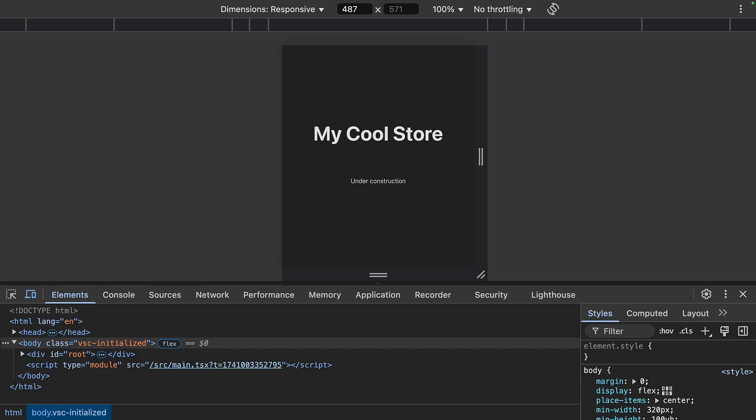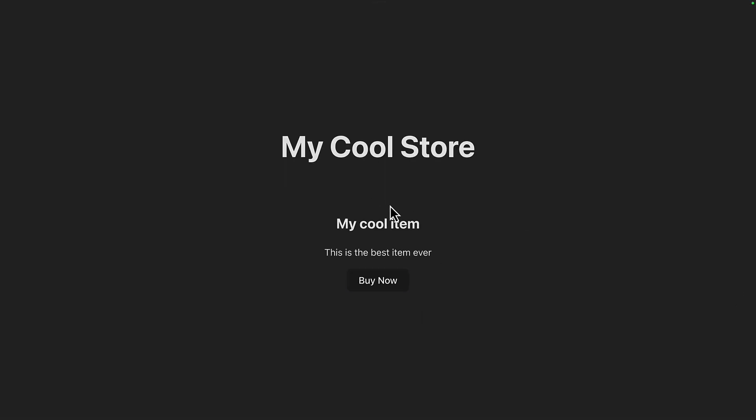Now we can see the feature doesn't show on a mobile width, but if we change it to a desktop width and refresh the page, we can see the feature shows up.